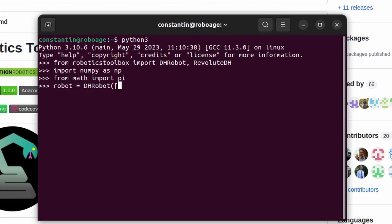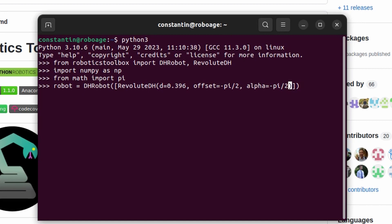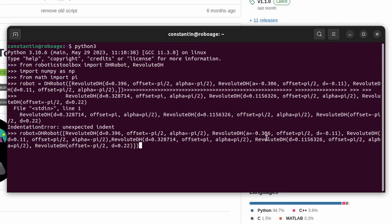And we should pass list of joints with appropriate DH parameters to construct them. Null parameters can be omitted. Next, we can visualize kinematic model of our robot.